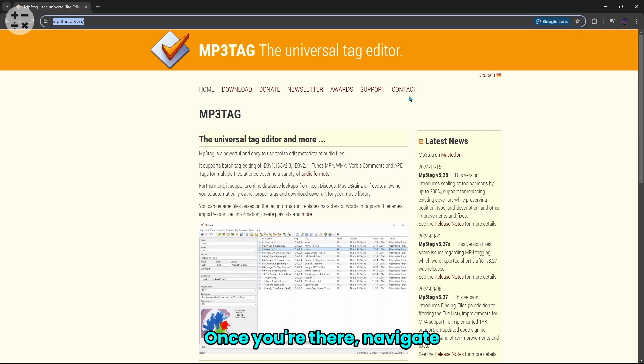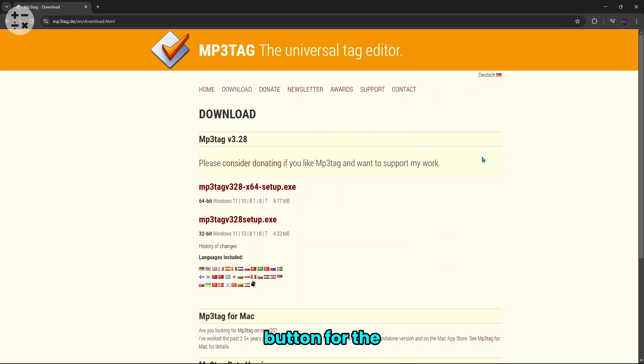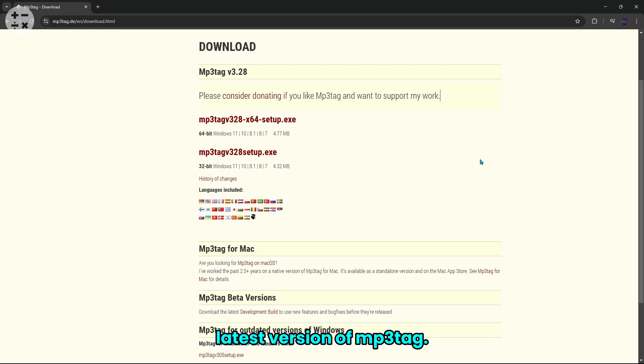Once you're there, navigate to the download page. Choose your platform and click the download button for the latest version of MP3Tag.